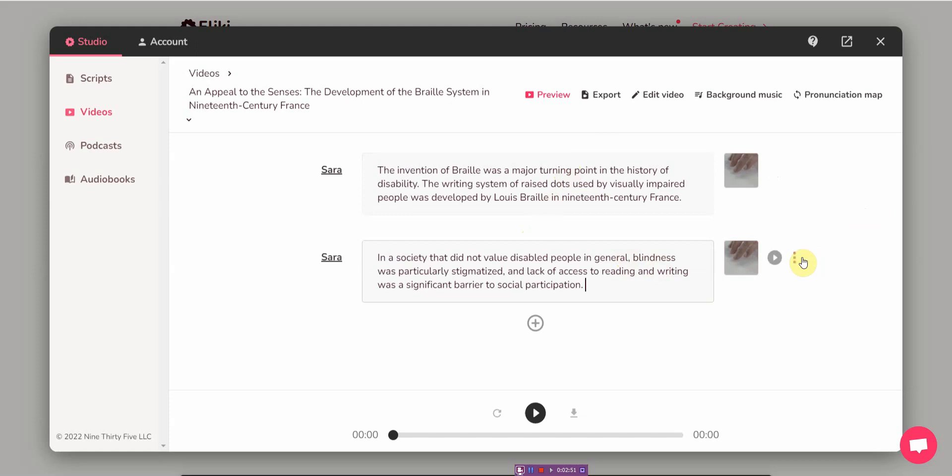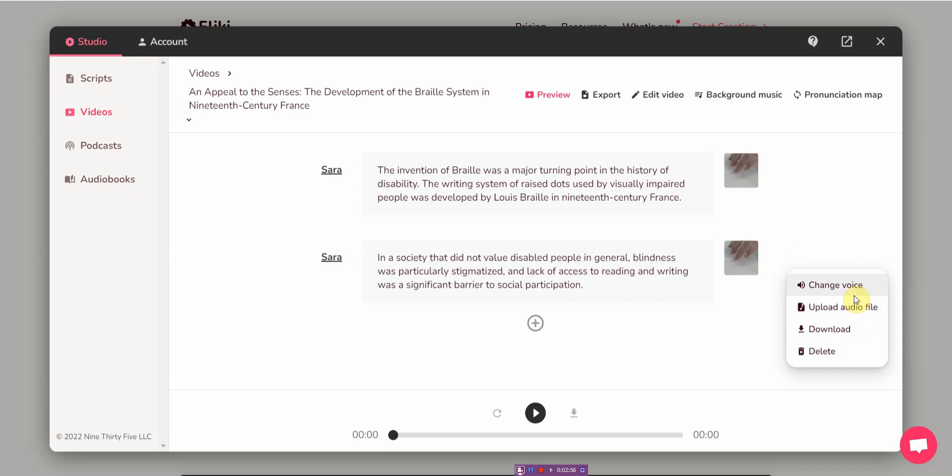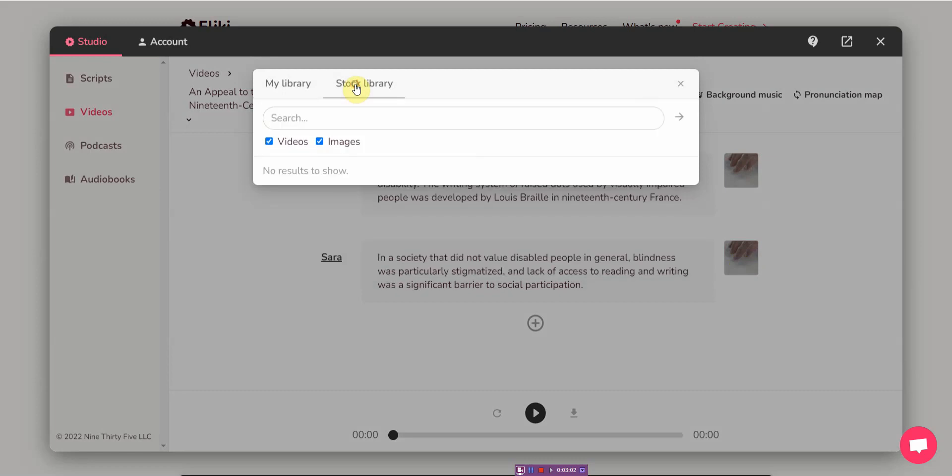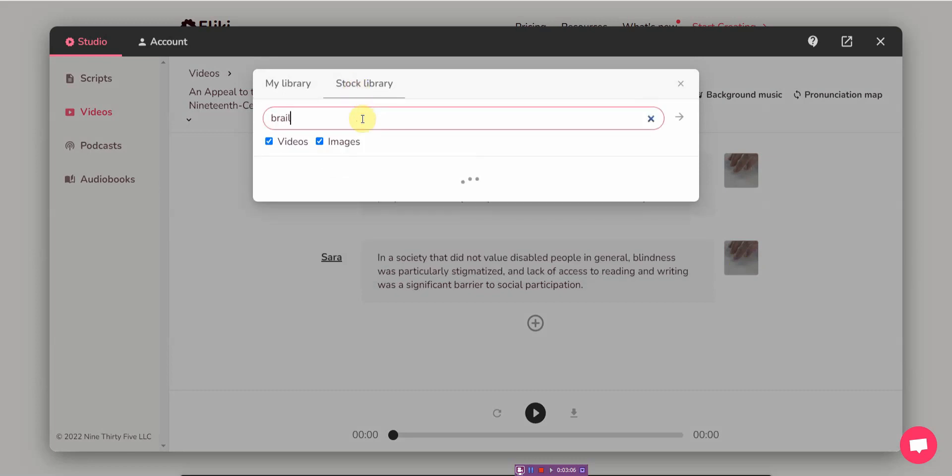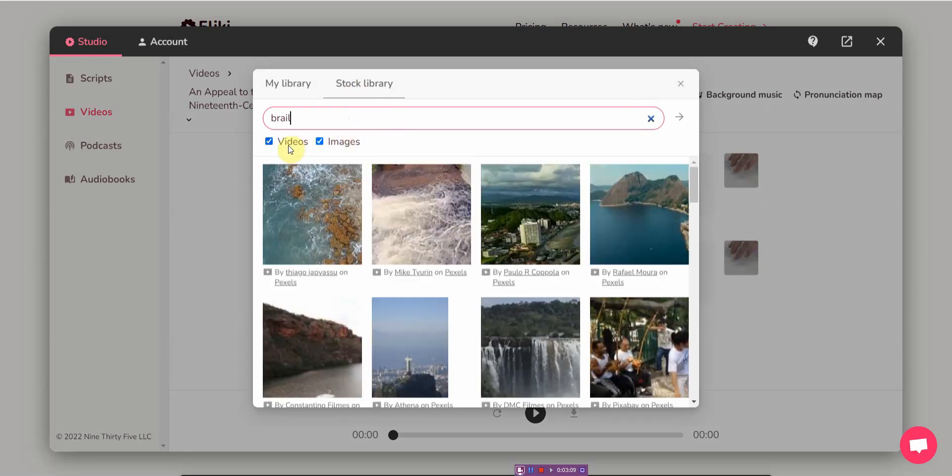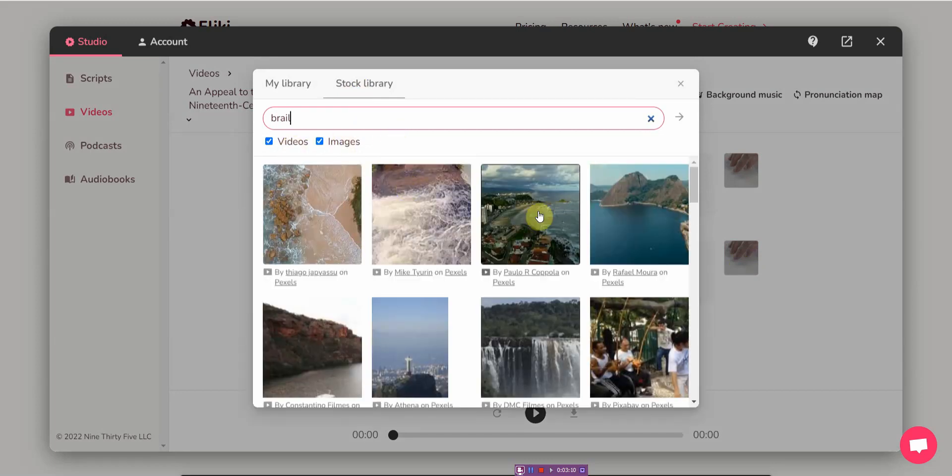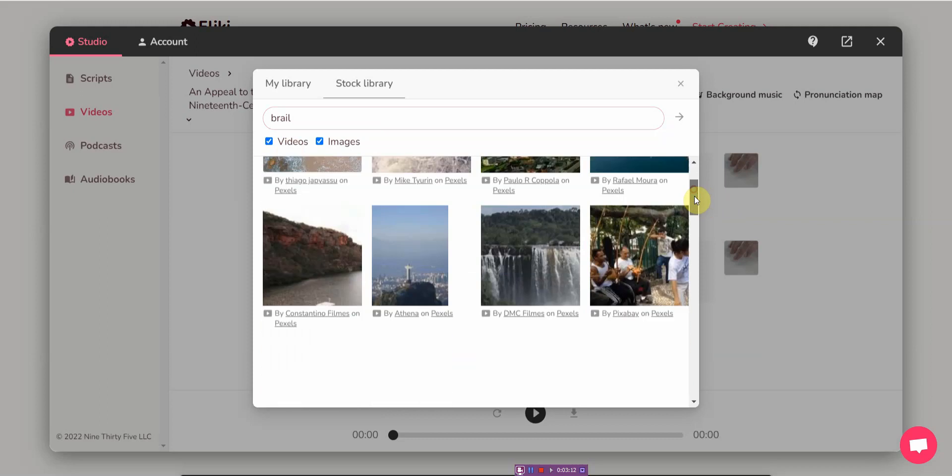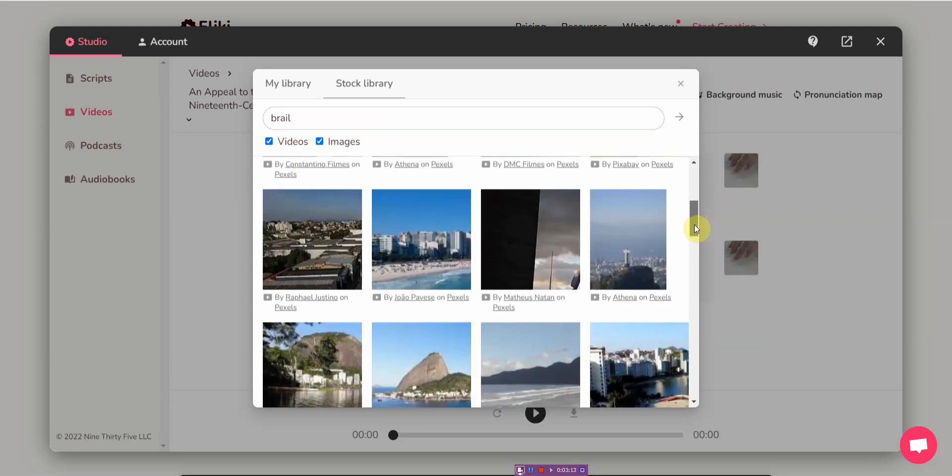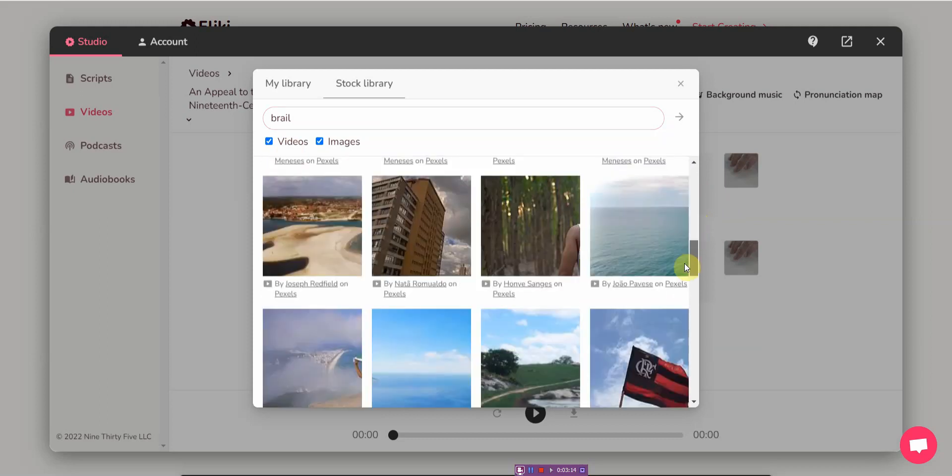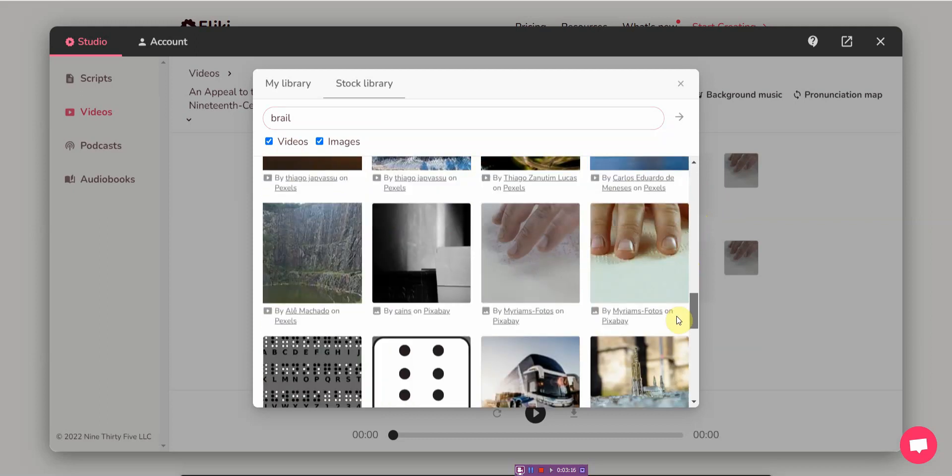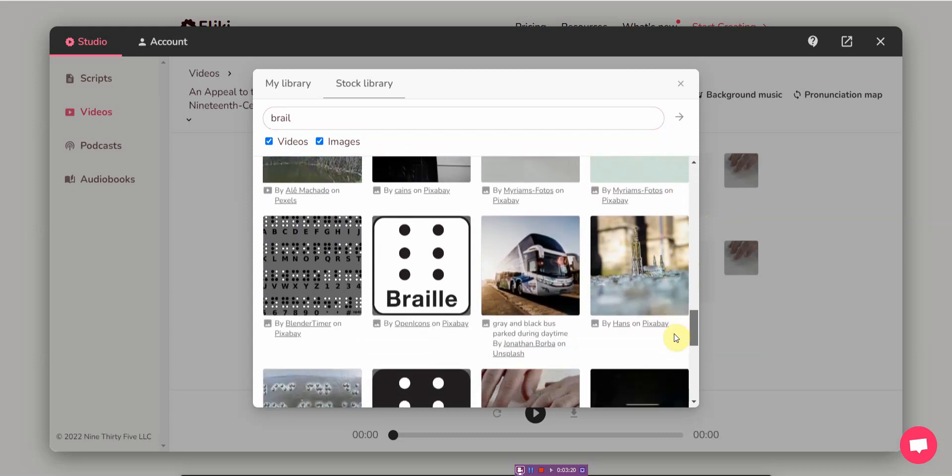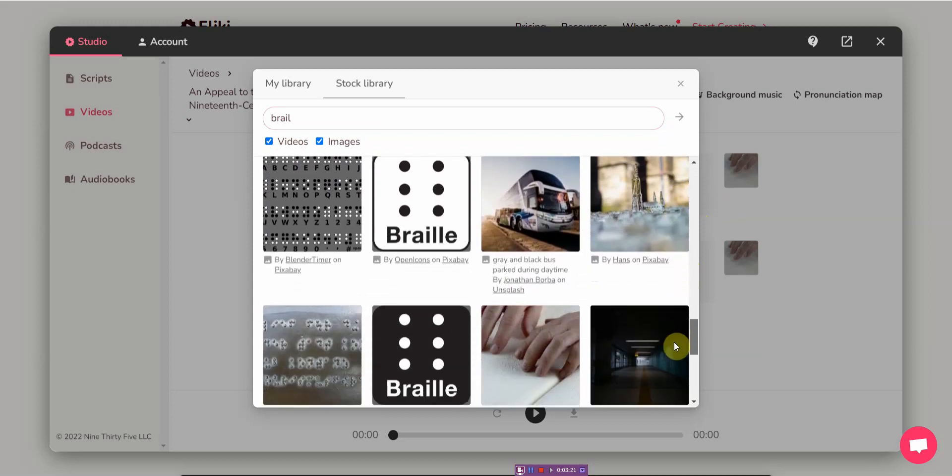From this one you can change the stock image. Let's see. You can also go with videos too.